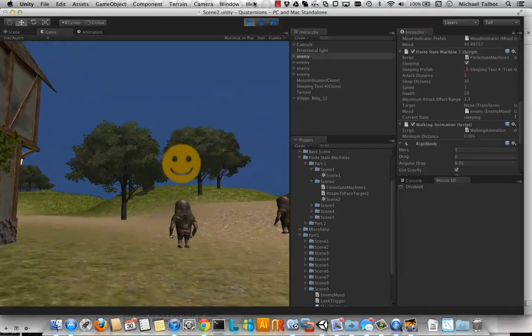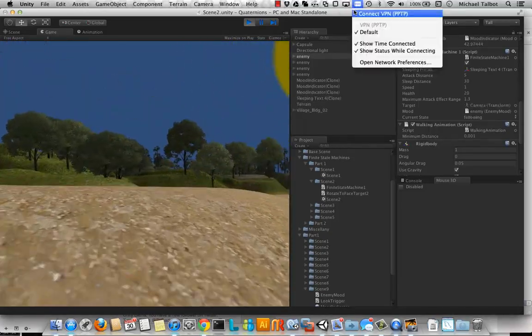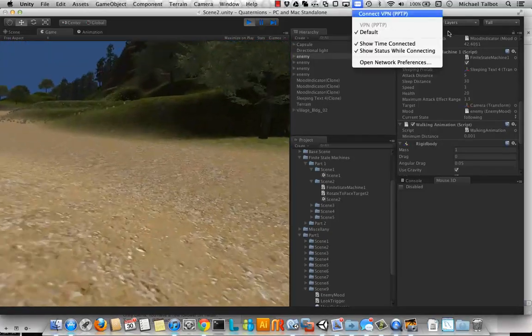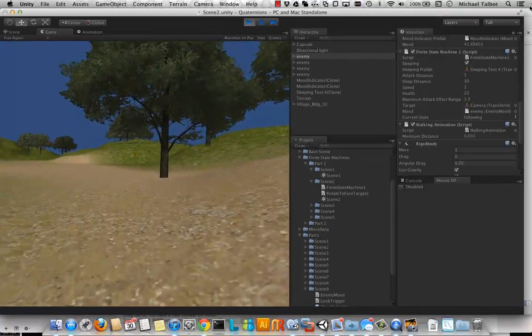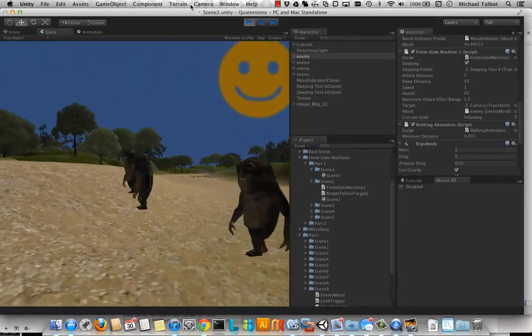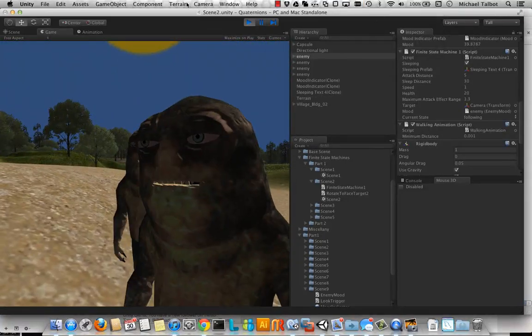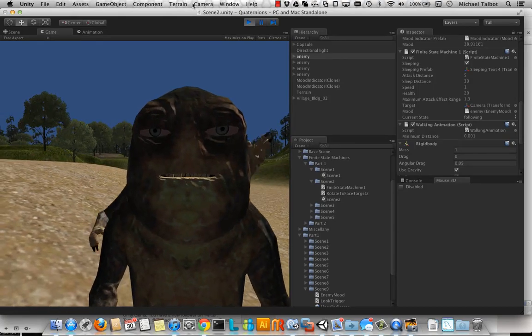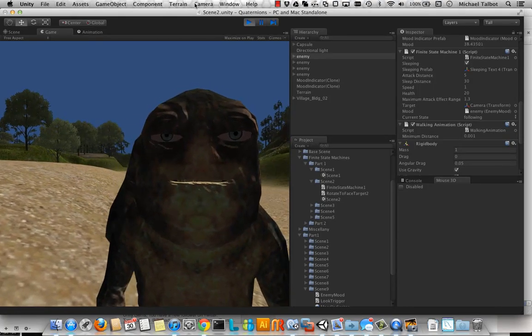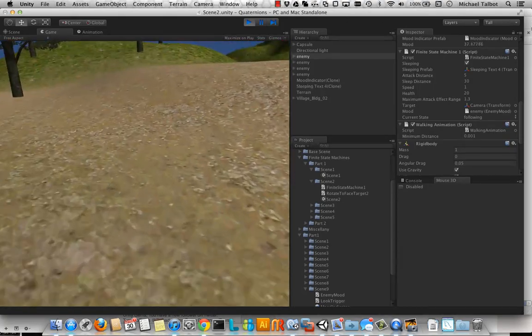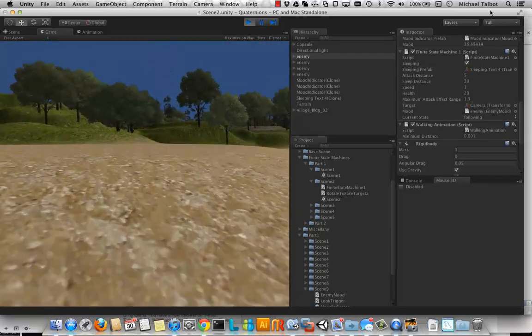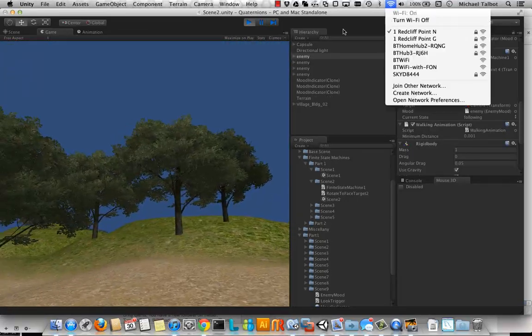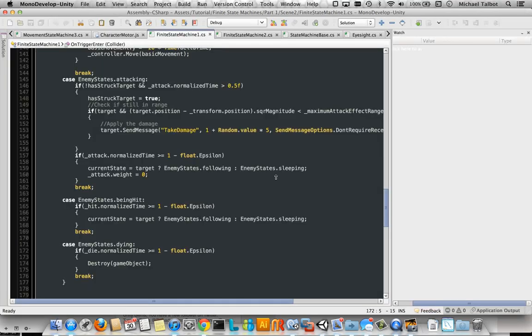I'm going to activate a couple of these enemies. Sure enough, they're attacking us and each other. Yeah, it looks pretty much the same. Okay, great. So that's using finite state machine one.